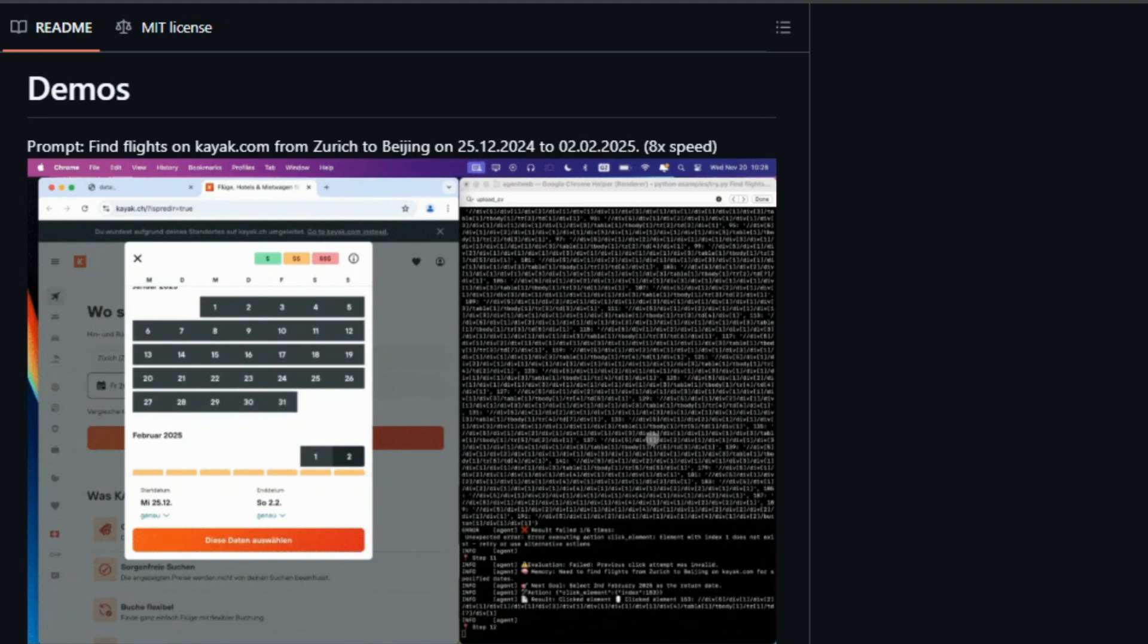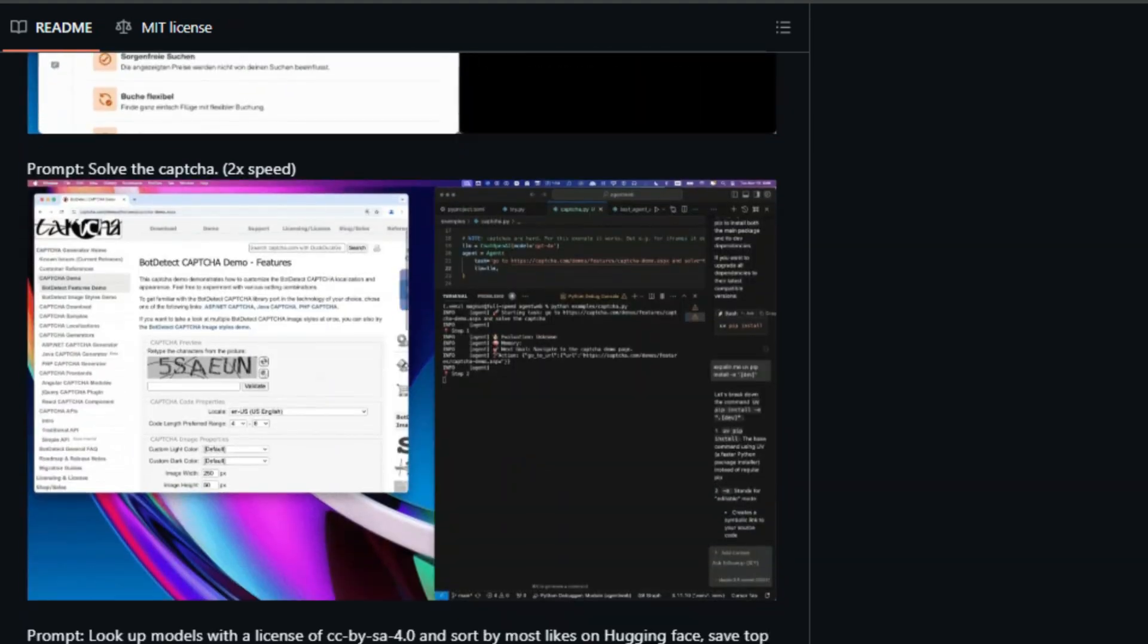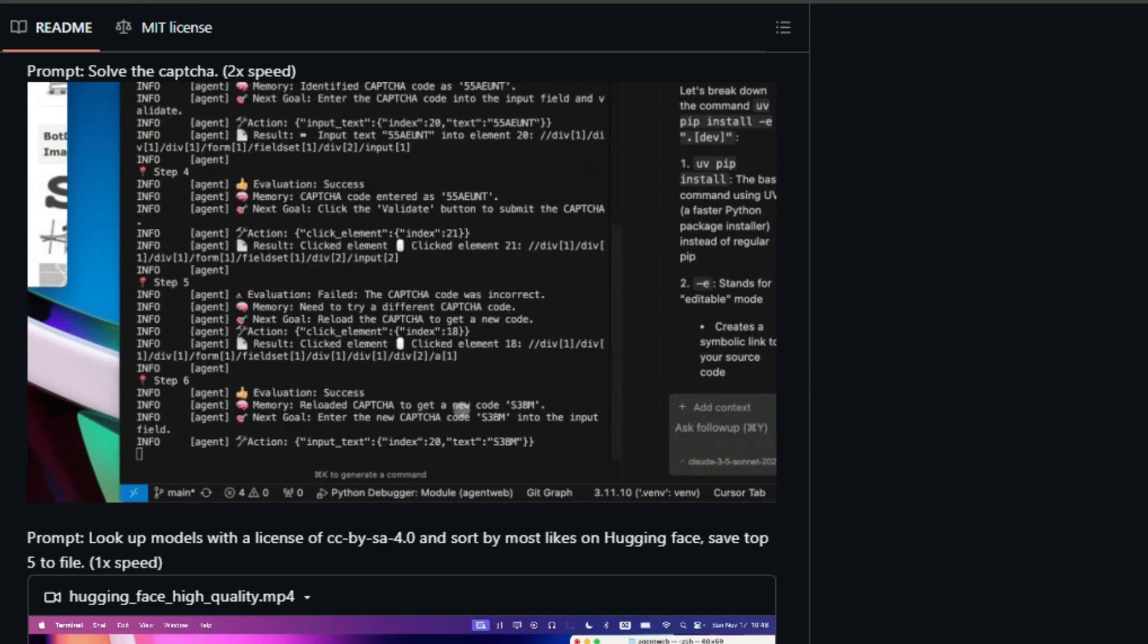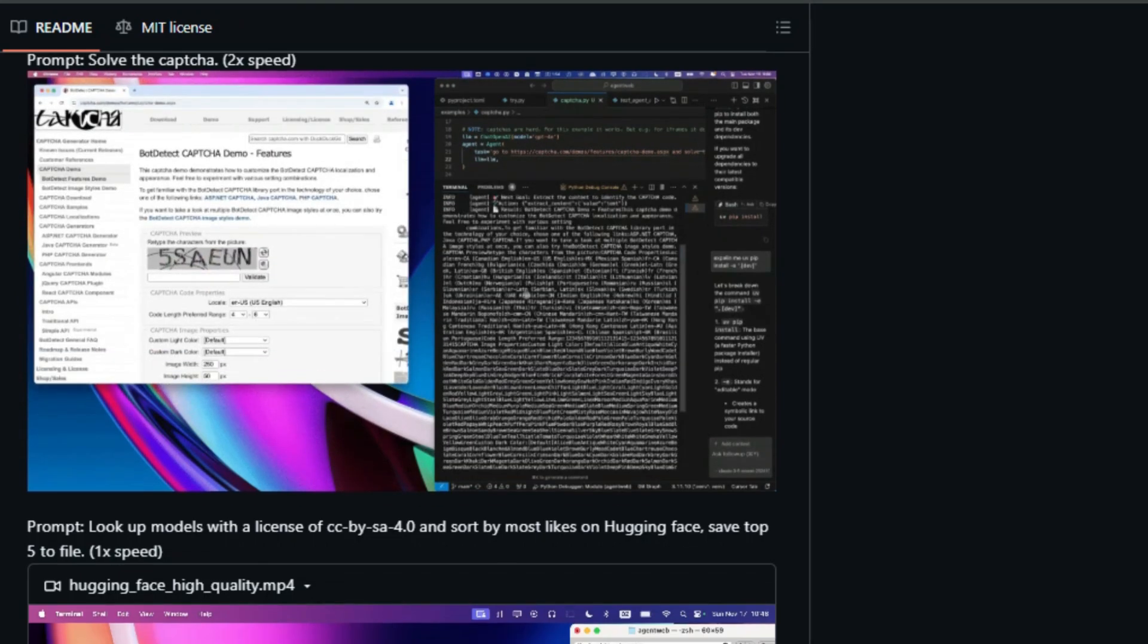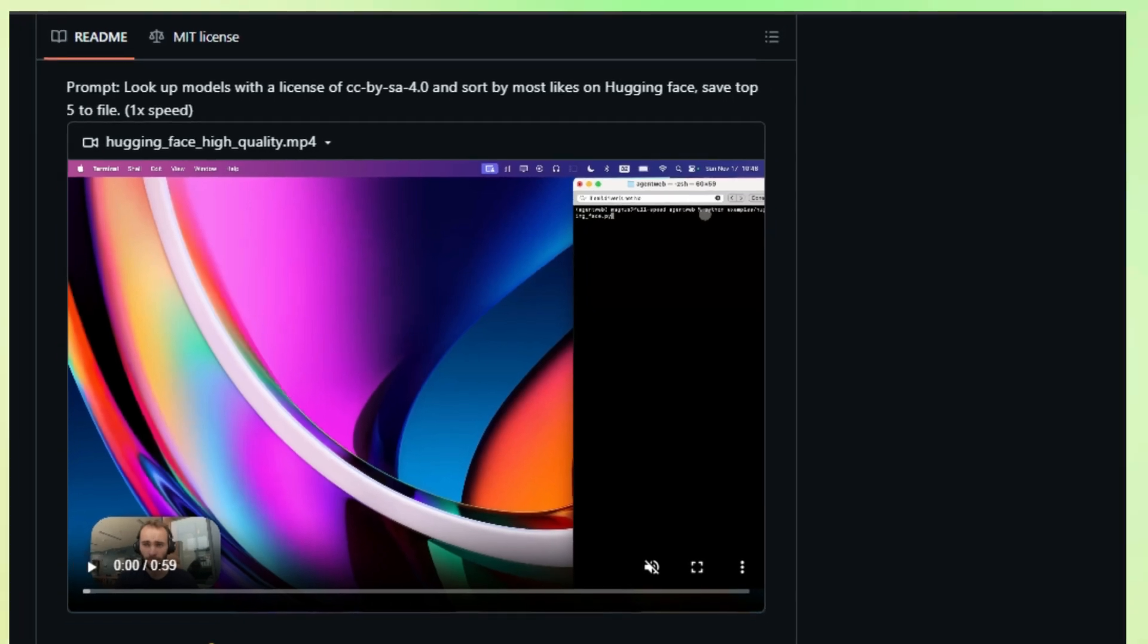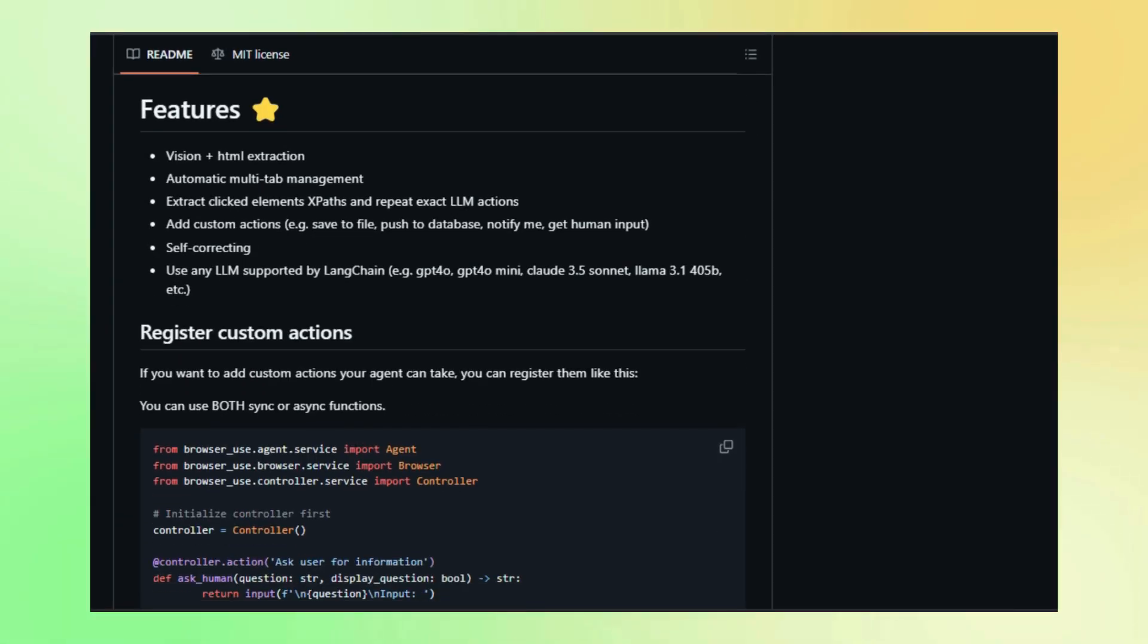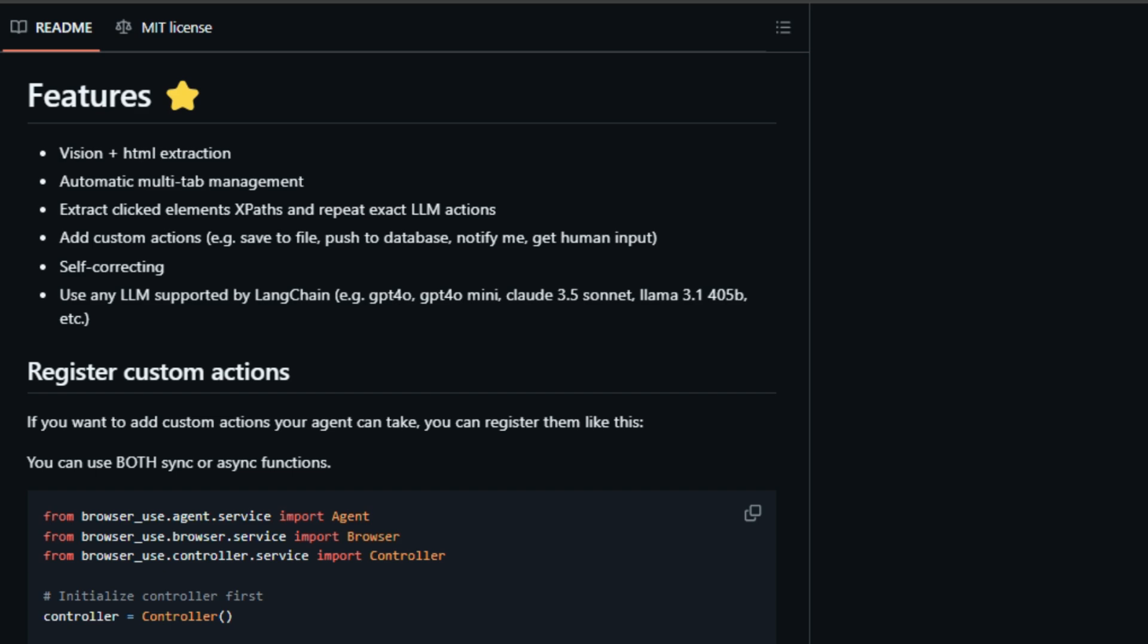It combines the power of vision and HTML extraction, so AI agents can actually see the website and make sense of its structure. And it's not limited to simple tasks. Browser Use allows for automatic multi-tab management, which means the AI can handle tasks that involve jumping between different pages. It even lets you define custom actions, going beyond just clicking and scrolling.